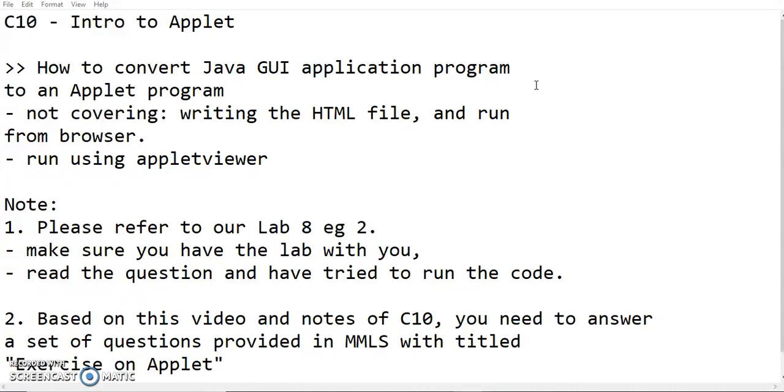In this video, we'll not cover writing the HTML file and running from the browser. But I will show you how to run using AppletViewer.